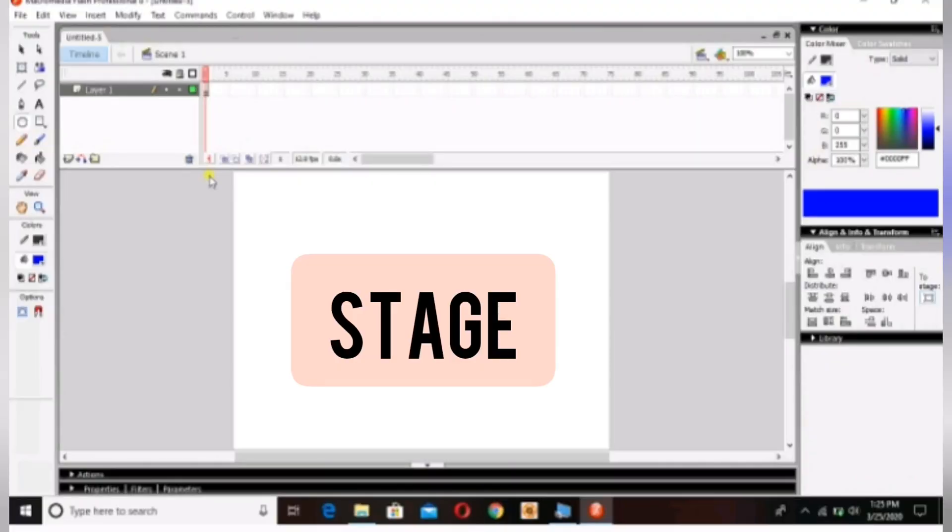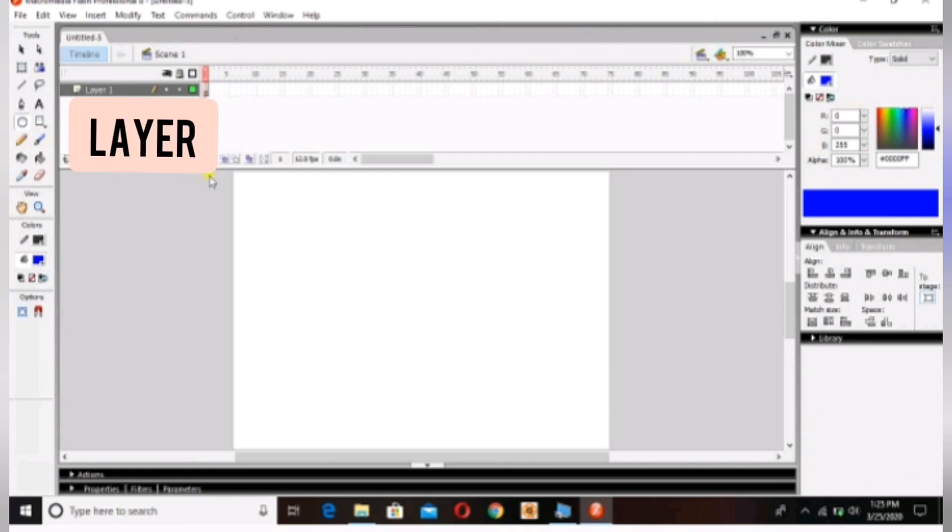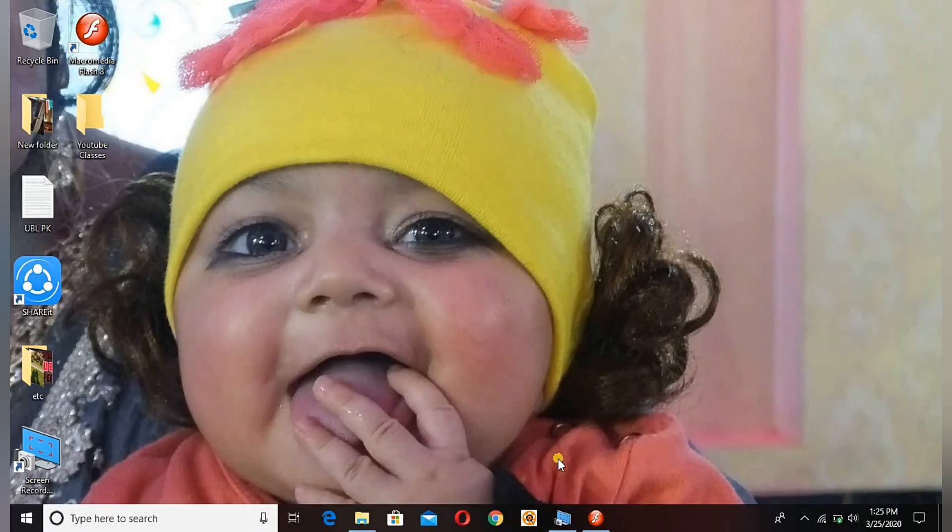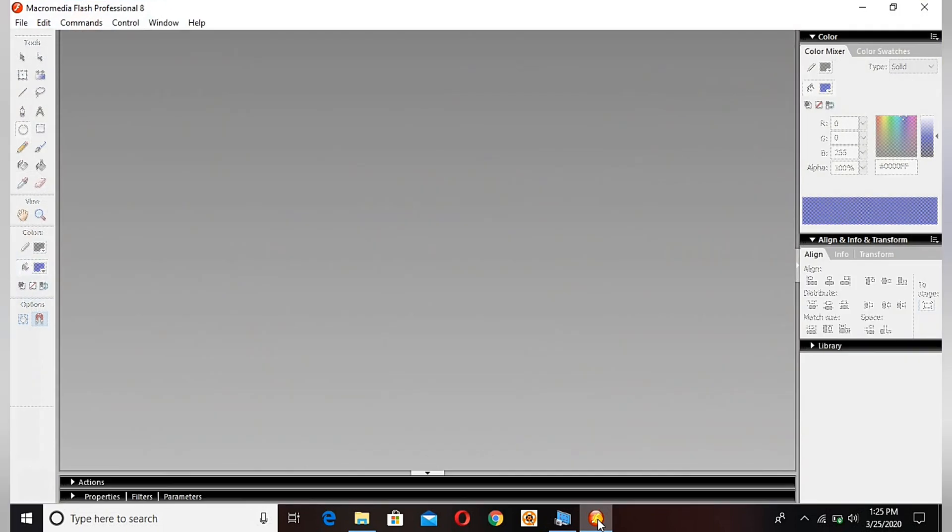Here is the stage, the area where all our moves will be. These are the layers - we can add as many layers as we need. And the next is the timeline. You will get to know everything as soon as we start.